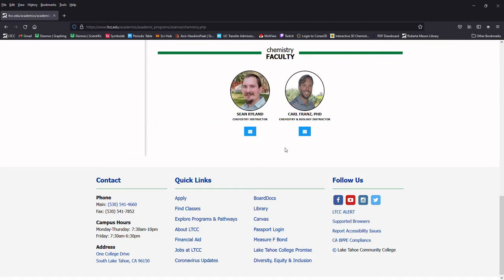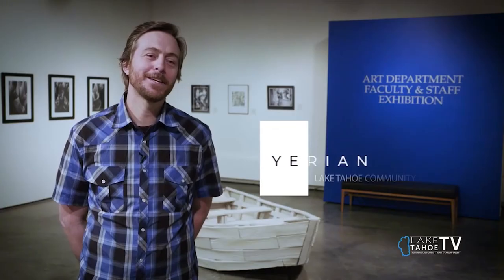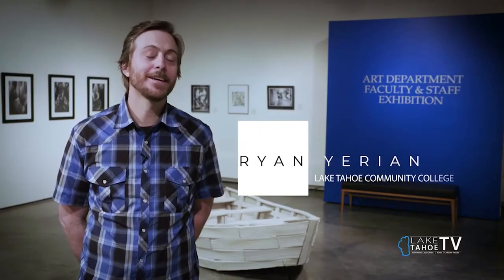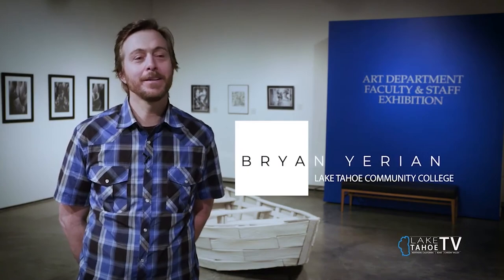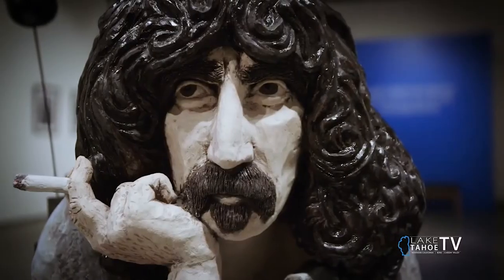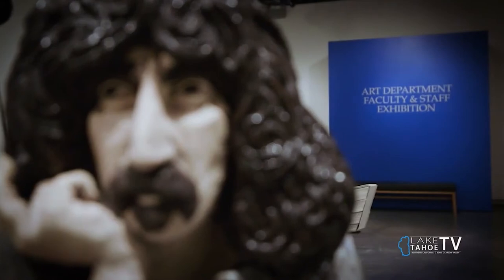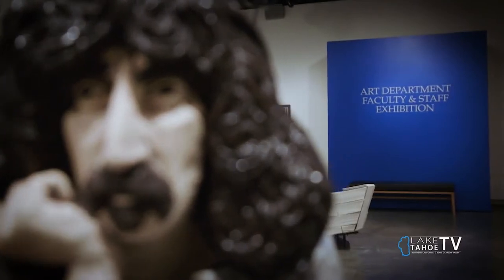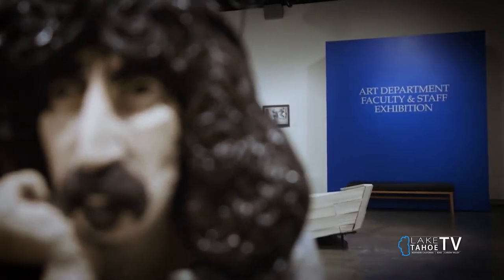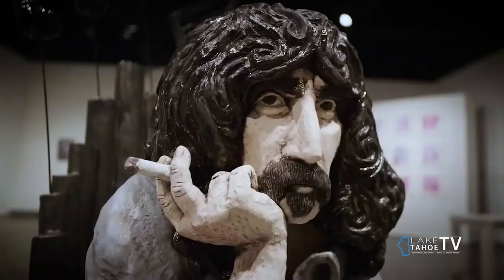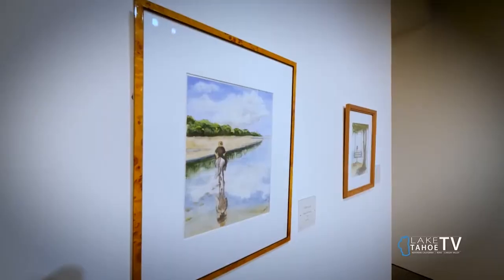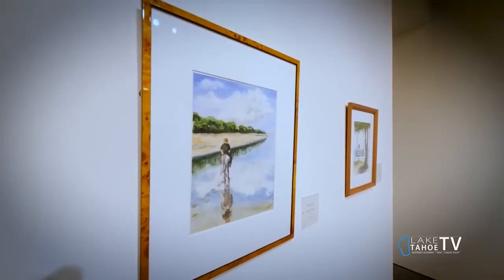So big thanks to Dr. Carl Franz and to Sean Ryland for allowing me to use the chemistry facilities, and also a big thanks to Brian Urien, Hannah Fridholm, and Grace Weber of the art department for allowing me to use their kilns in a way which is apparently kind of destructive toward the longevity of the electric elements in the kilns.